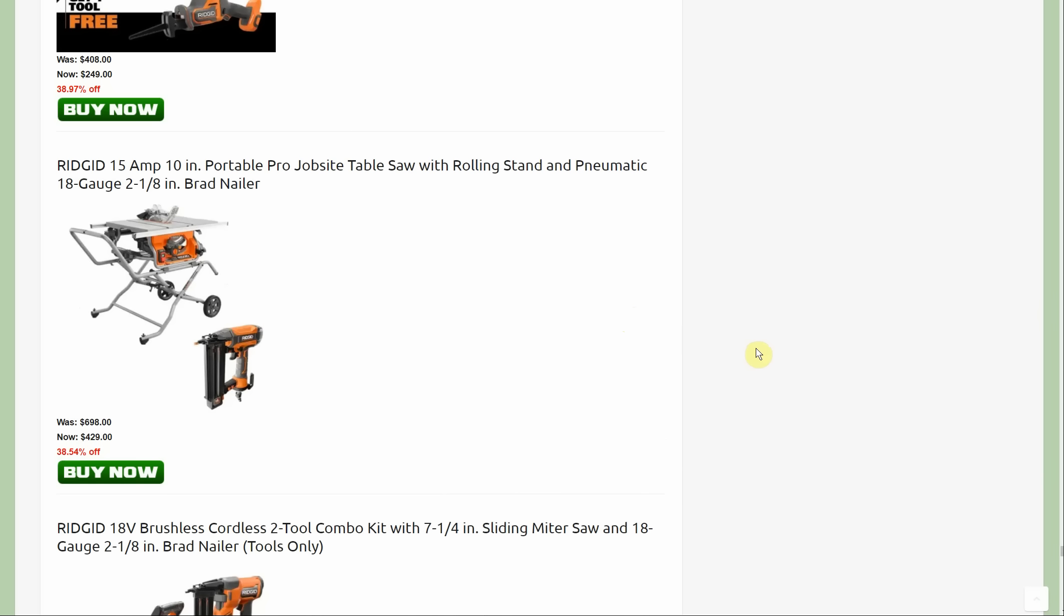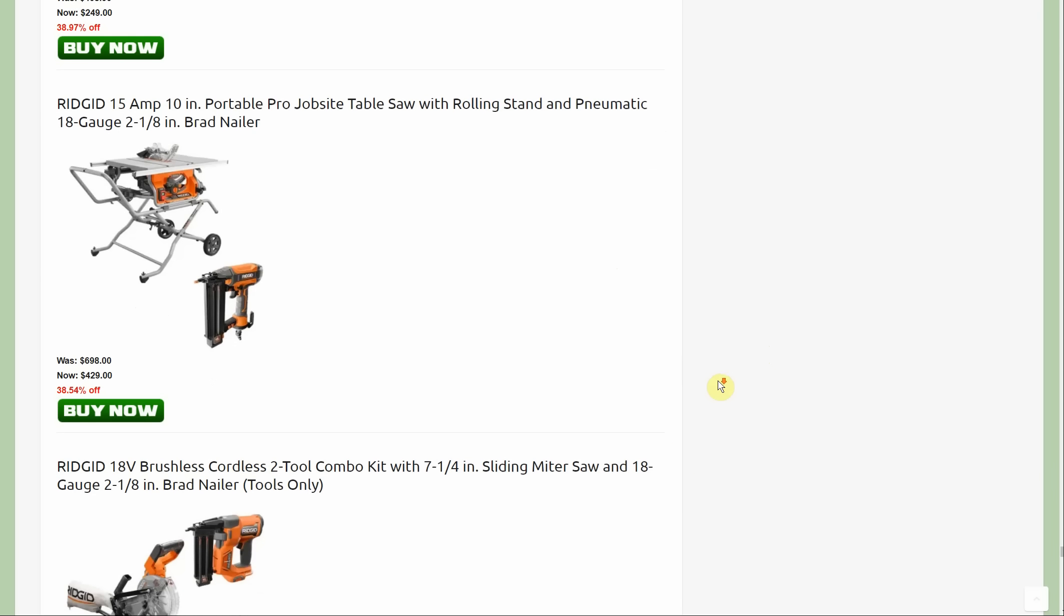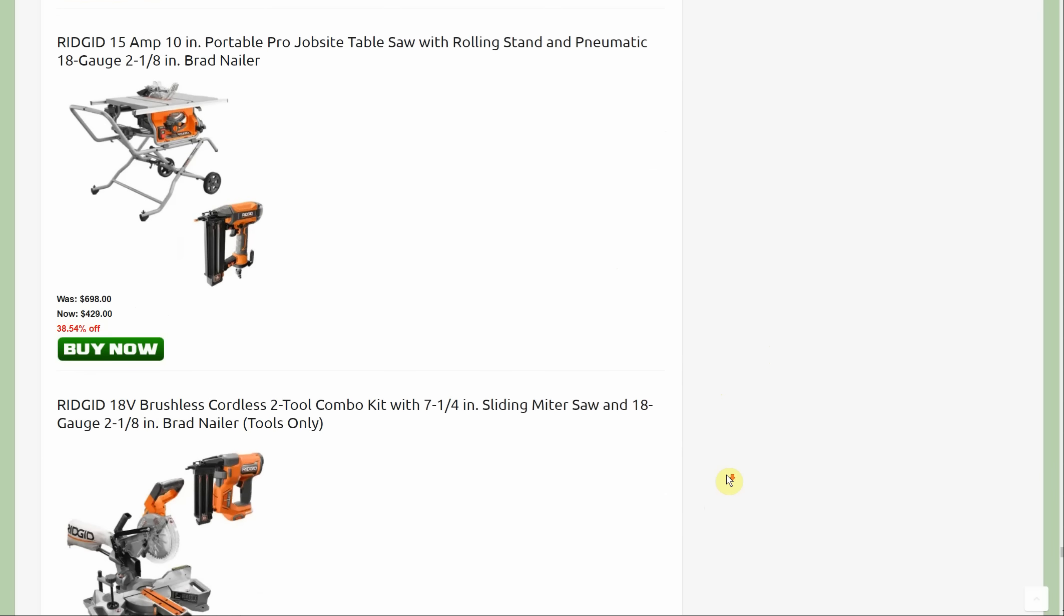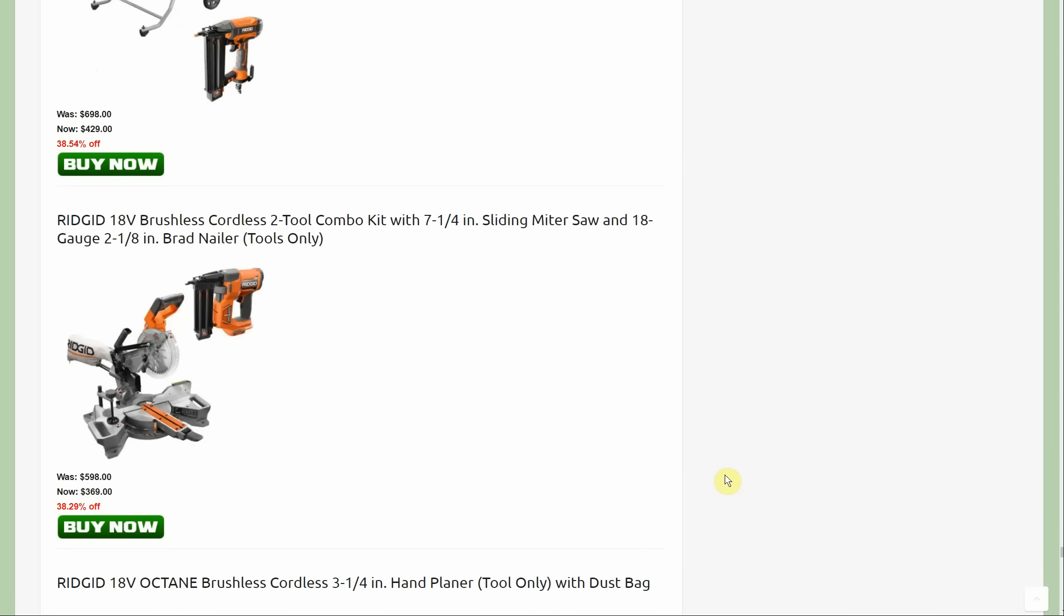Now this may be a little bit better than the two table saws. 15 amp 10 inch portable job site table saw rolling stand with the pneumatic 18 gauge brad nailer, normally $698, down to $429. It's probably a better deal to get the two table saws, you just have to figure out what to do with the other one.